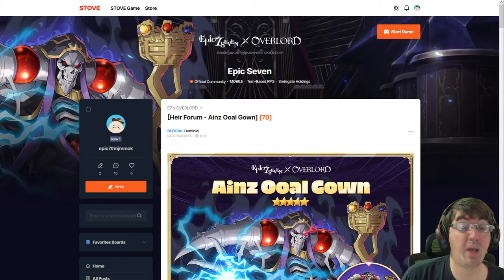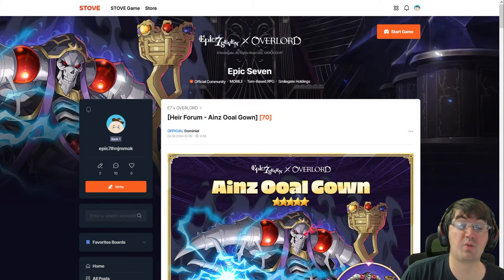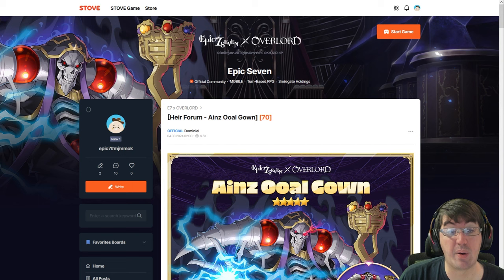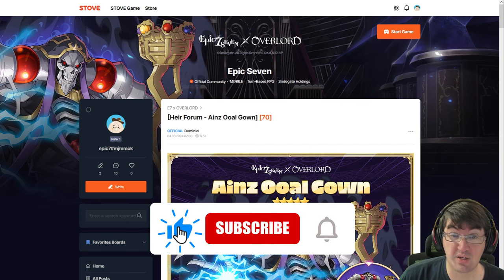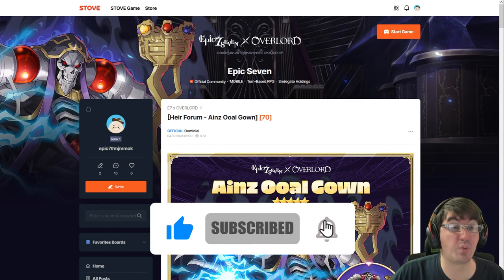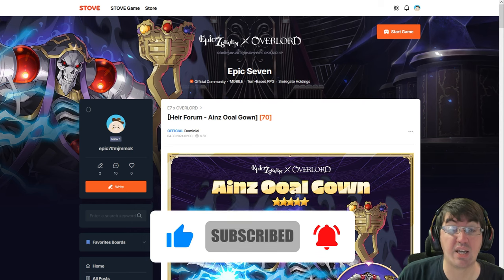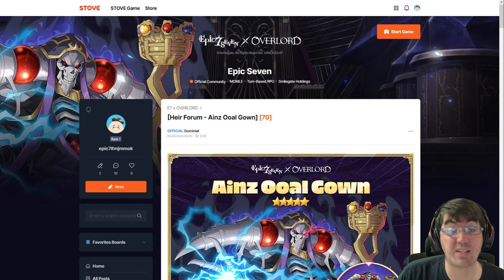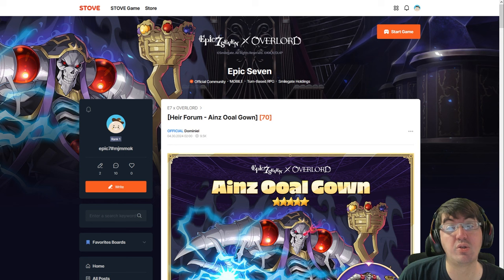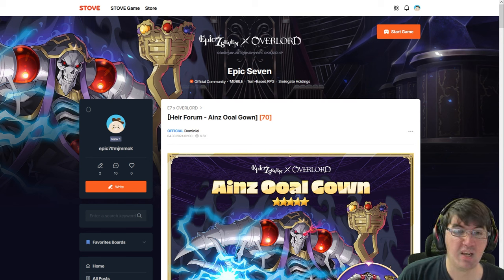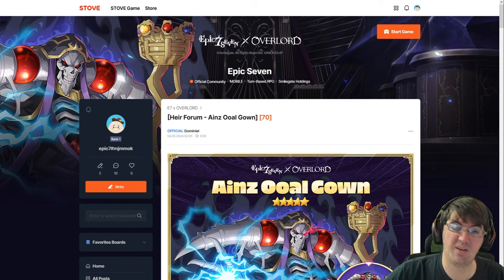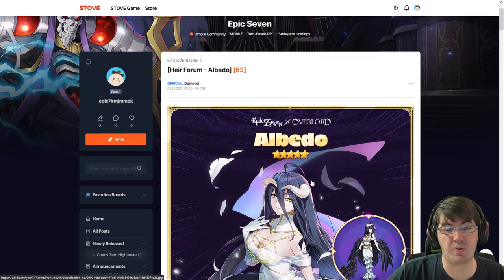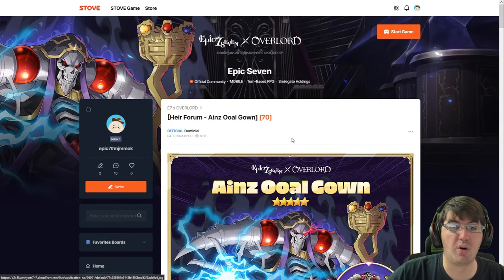Yo what's going on, E7 fan Pat here back with another video. In this one we're going to be talking about the Stove forum polls for Ainz Ooal Gown as well as Albedo that were posted yesterday. This has got people asking, are the Overlord characters going to get some buffs? These posts go over the character and at the bottom there is a poll asking the community what they think of the character.